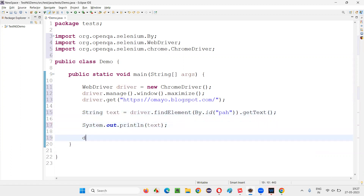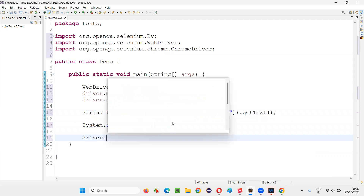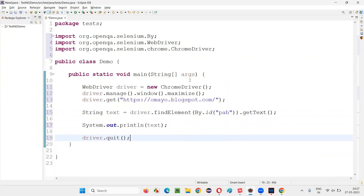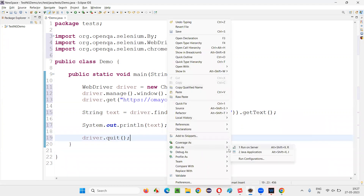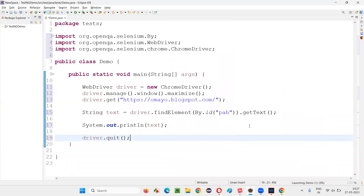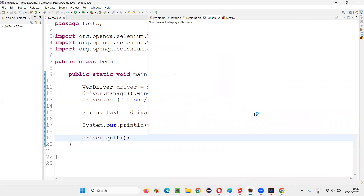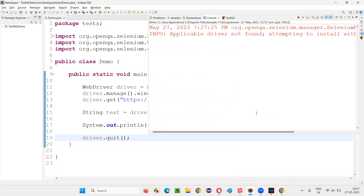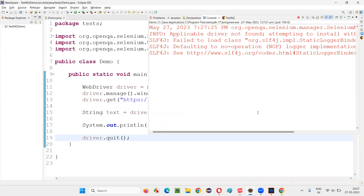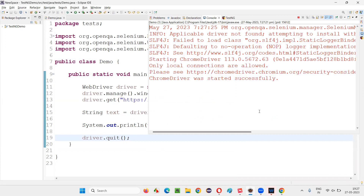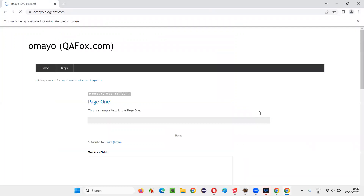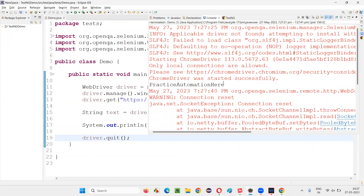String text = driver.findElement(By.id(...)).getText(). Then simply print it to the output console: System.out.println(text). Then quit the browser: driver.quit(). Now run the script — right-click, Run As Java Application. It should retrieve the text. After the browser launches and maximizes, 'Practice Automation' is printed in the output console.